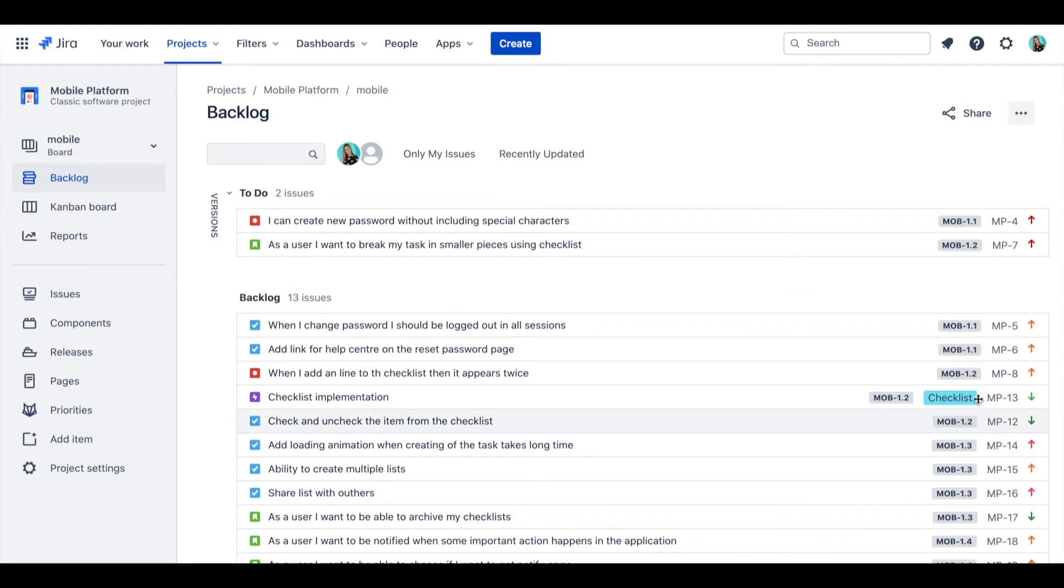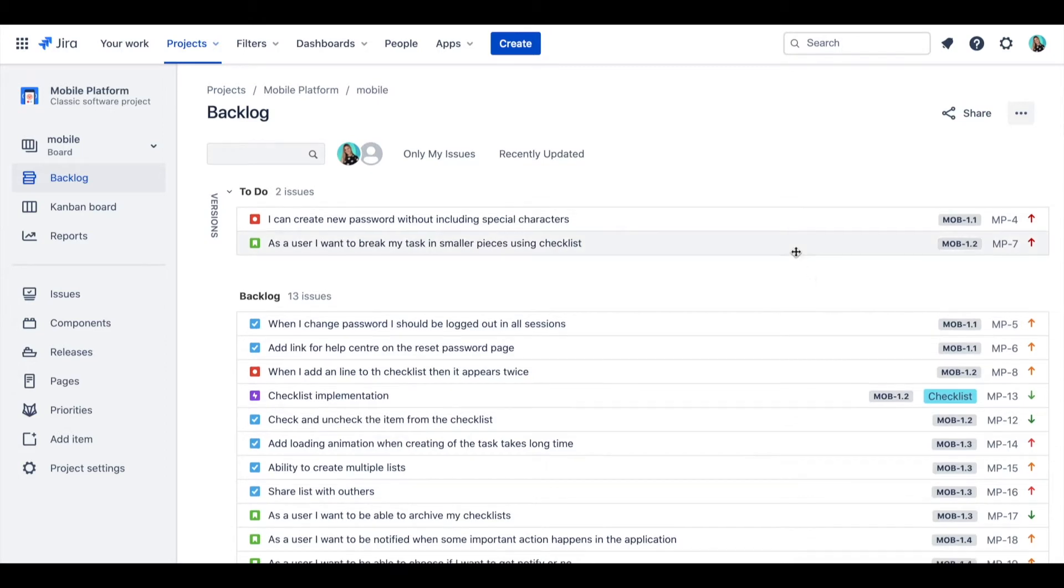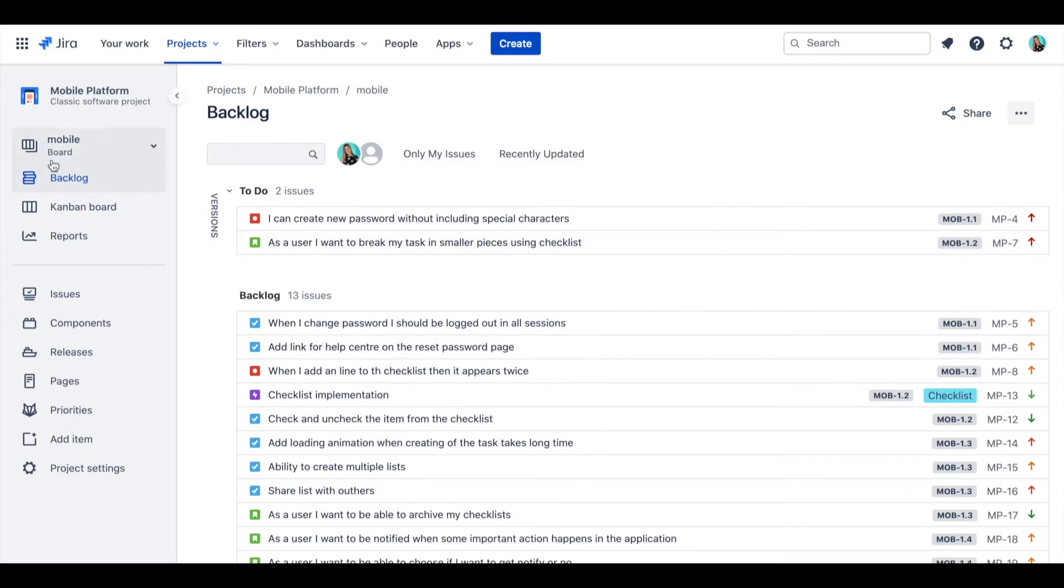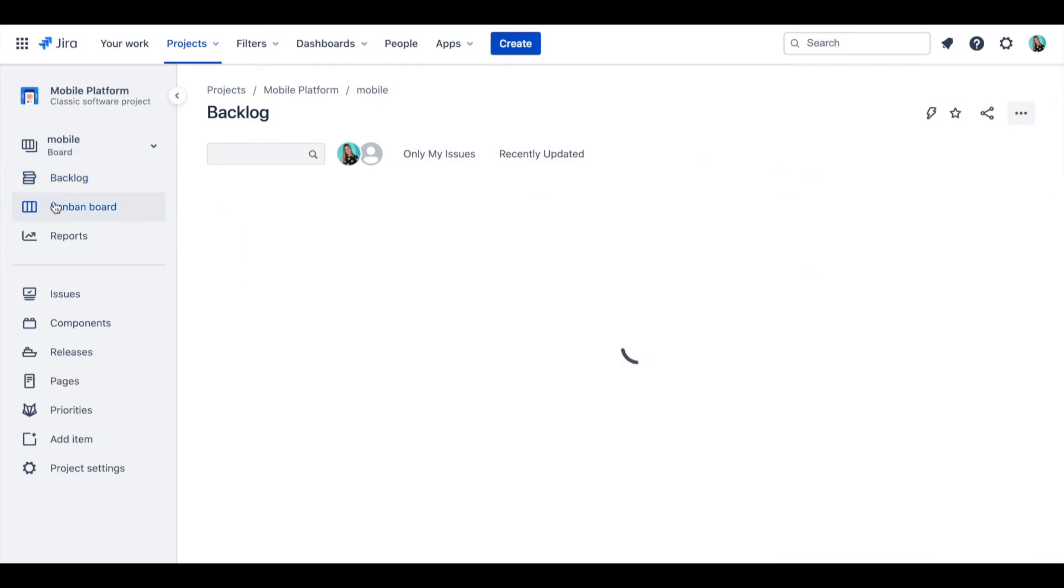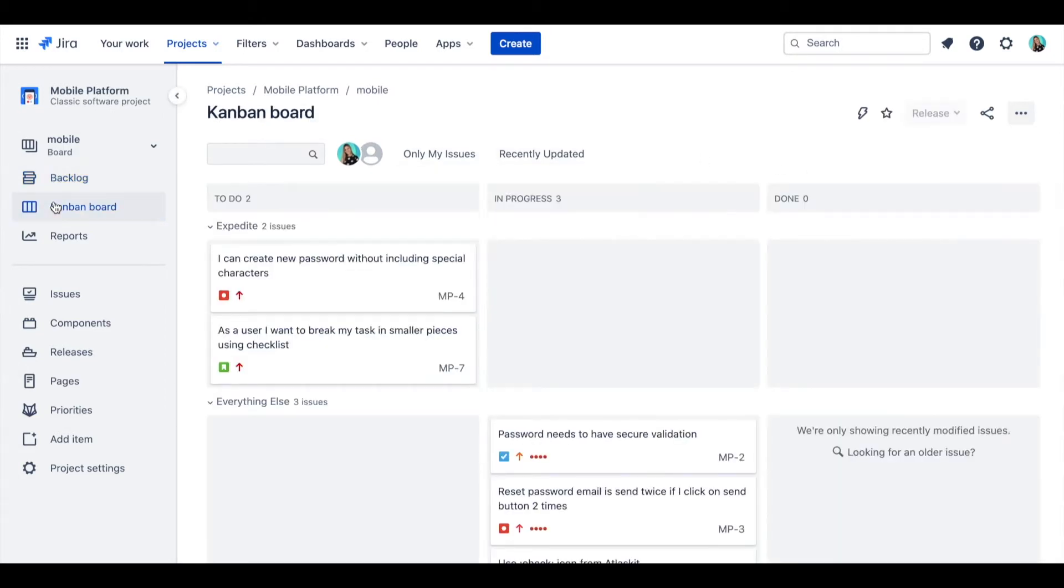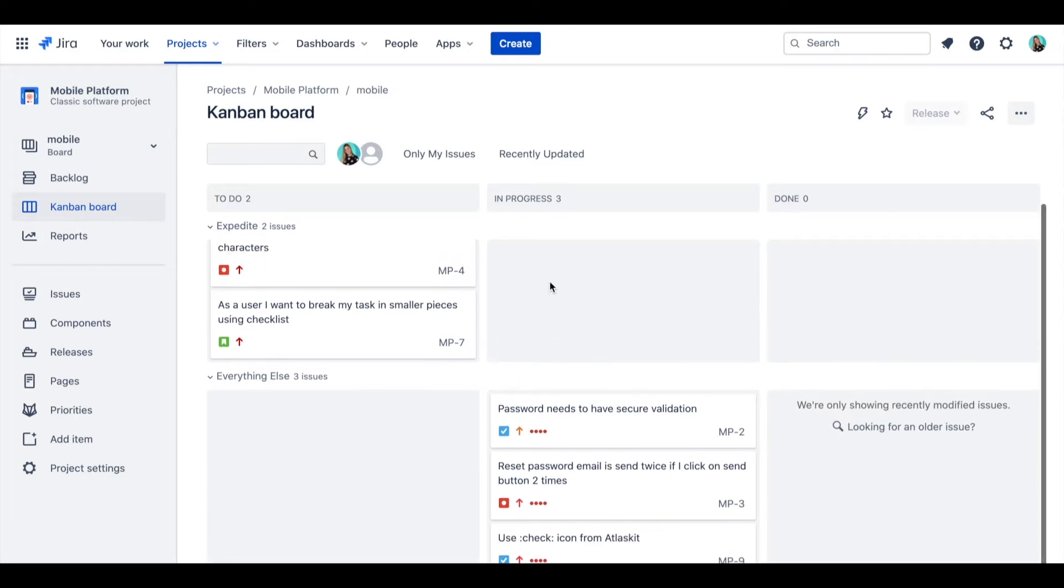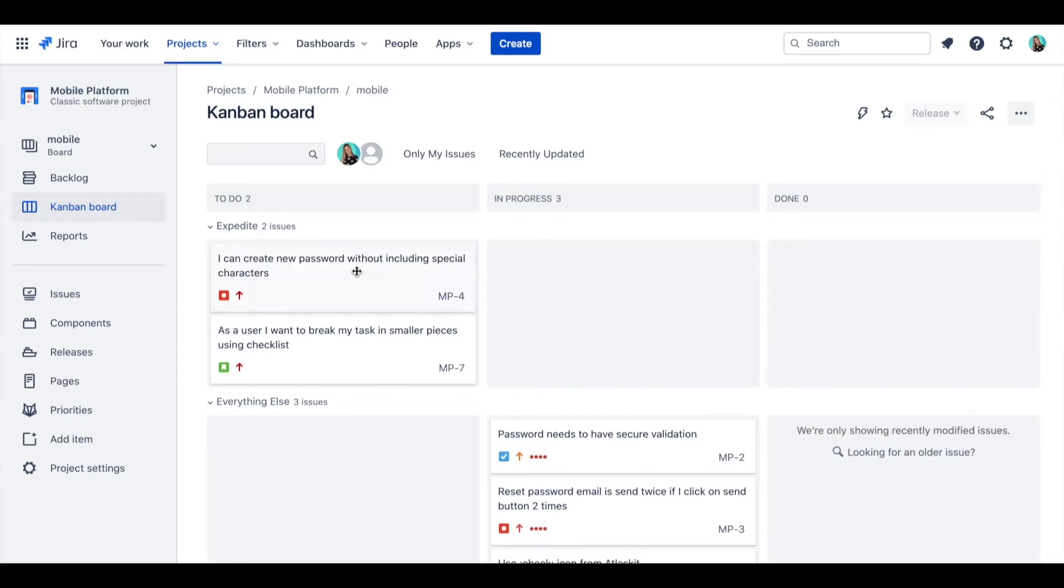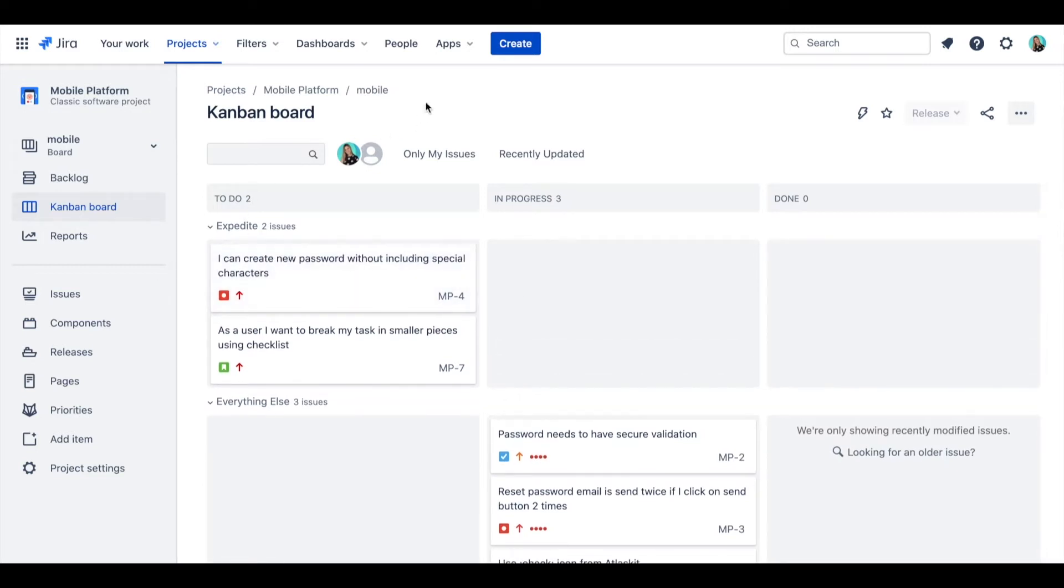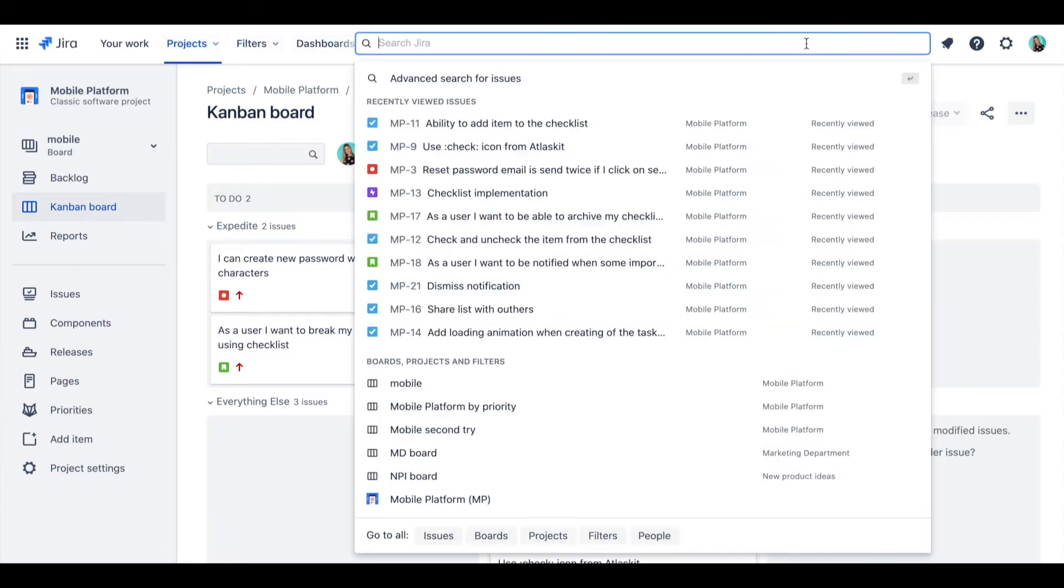But sometimes, with big backlogs, you might not find manual sorting by rank convenient anymore and it might consume way too much time. In this case, I'll be setting up priority sorting by priority score, which is the field that our Jira app Foxly backlog priority scoring enables.